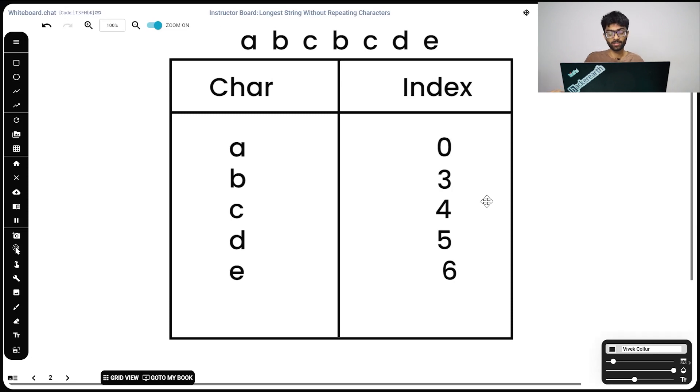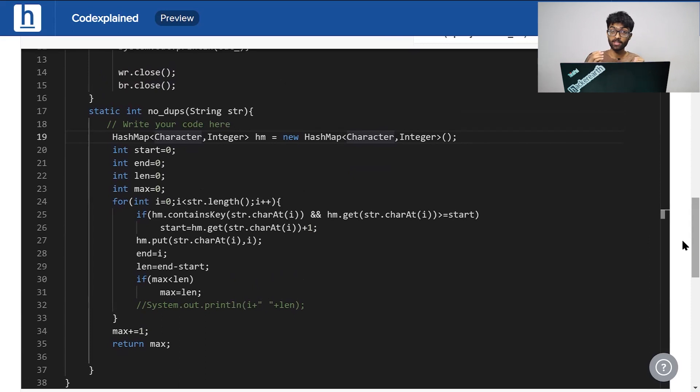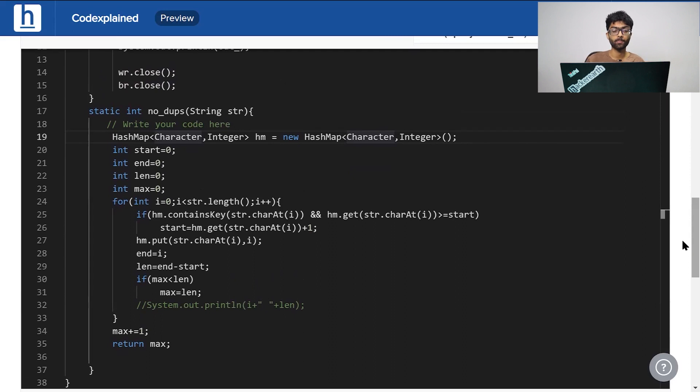Now let's hit the coding bit. Length is initially 0. Length is going to be tracking end minus start at every single iteration. And max is going to be the maximum possible length.